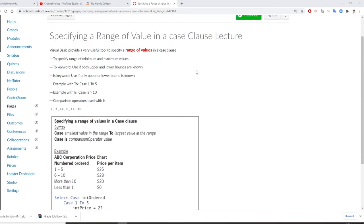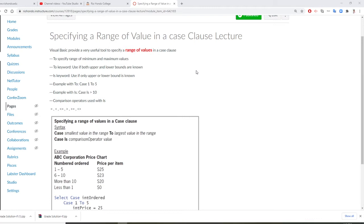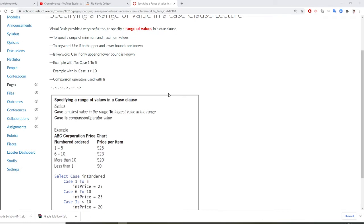All right, Professor Liu is going to teach you a third type of the selection structure and this is very special. Visual Basic allows you to use a range of value because sometimes you have a range like we don't have A, B, C, D, instead we have 1 to 5, 6 to 10, more than 10, less than 1. So if you want to specify range of minimum number, maximum number, you are going to do this. You are going to use this as range of the value, range of the value.